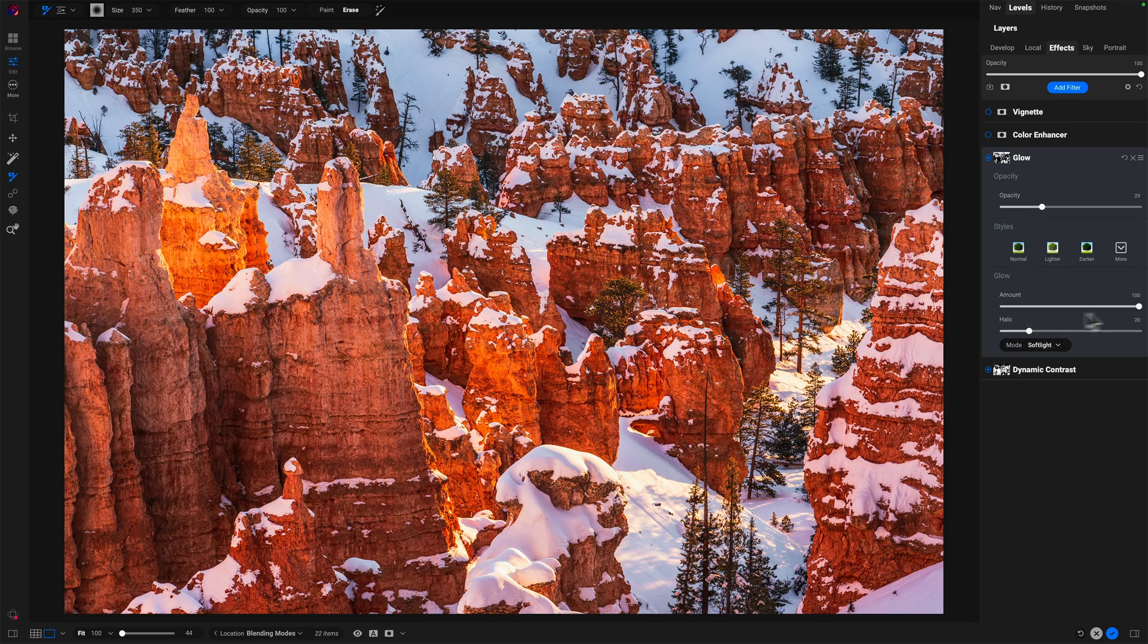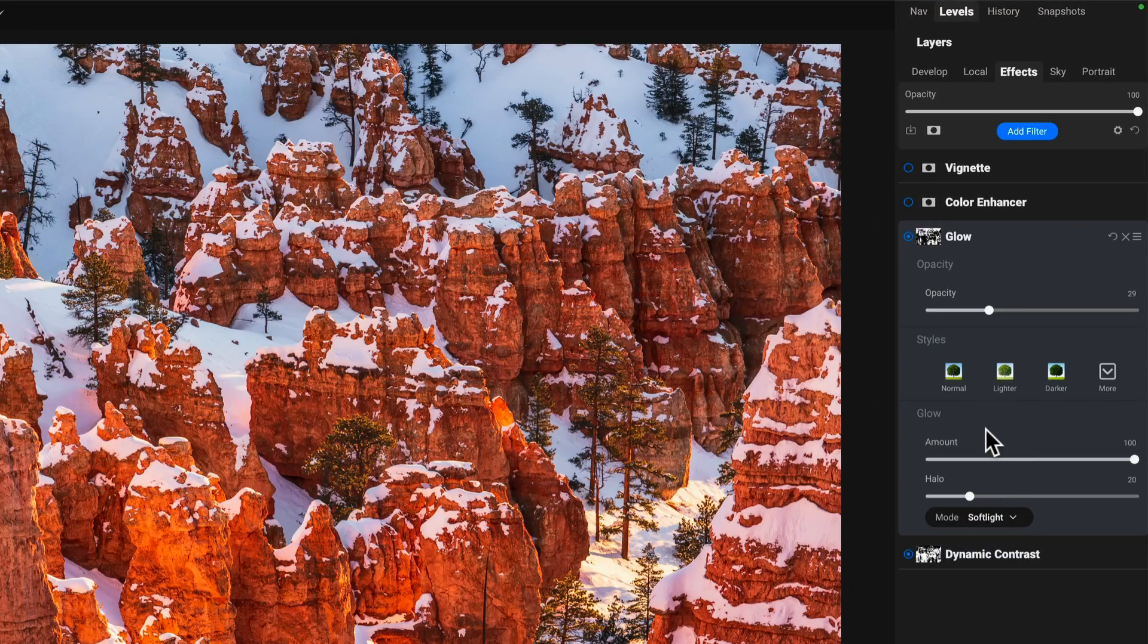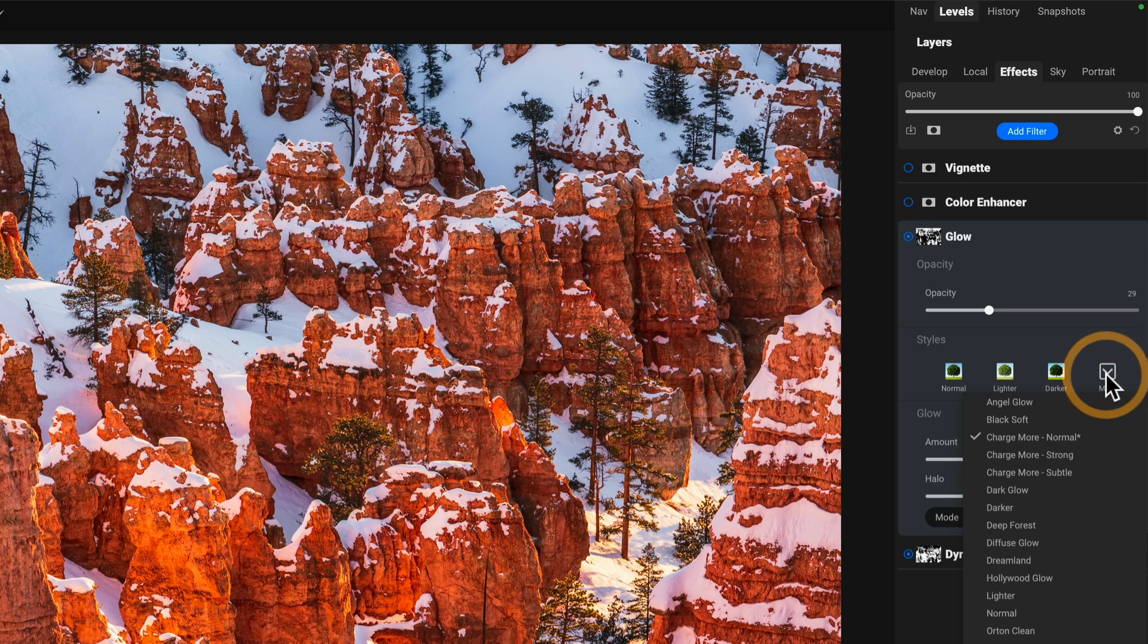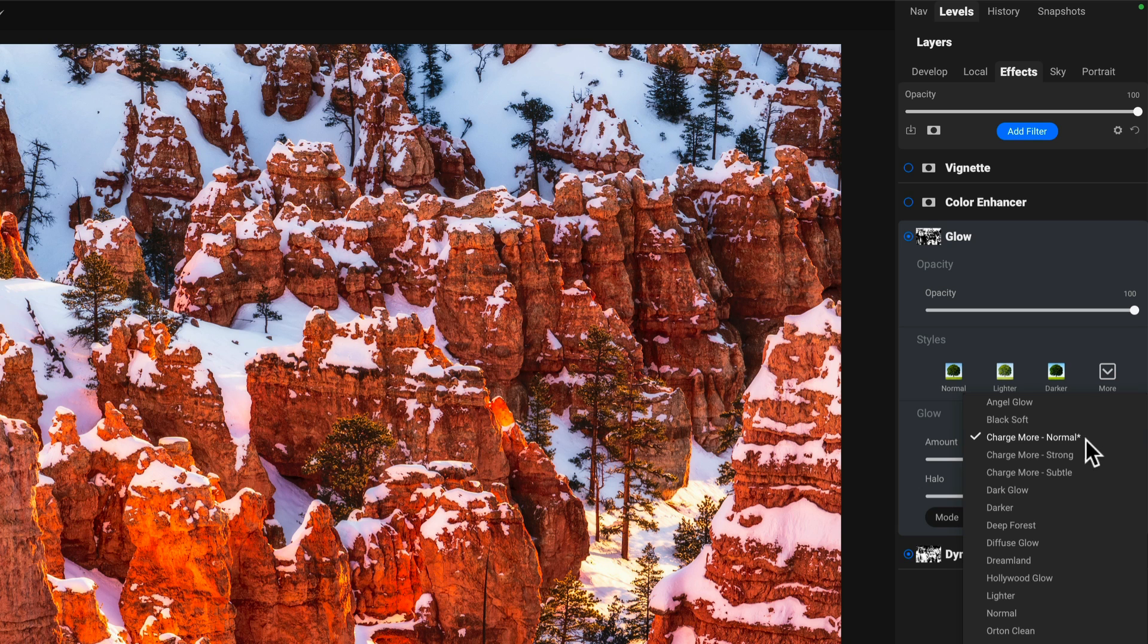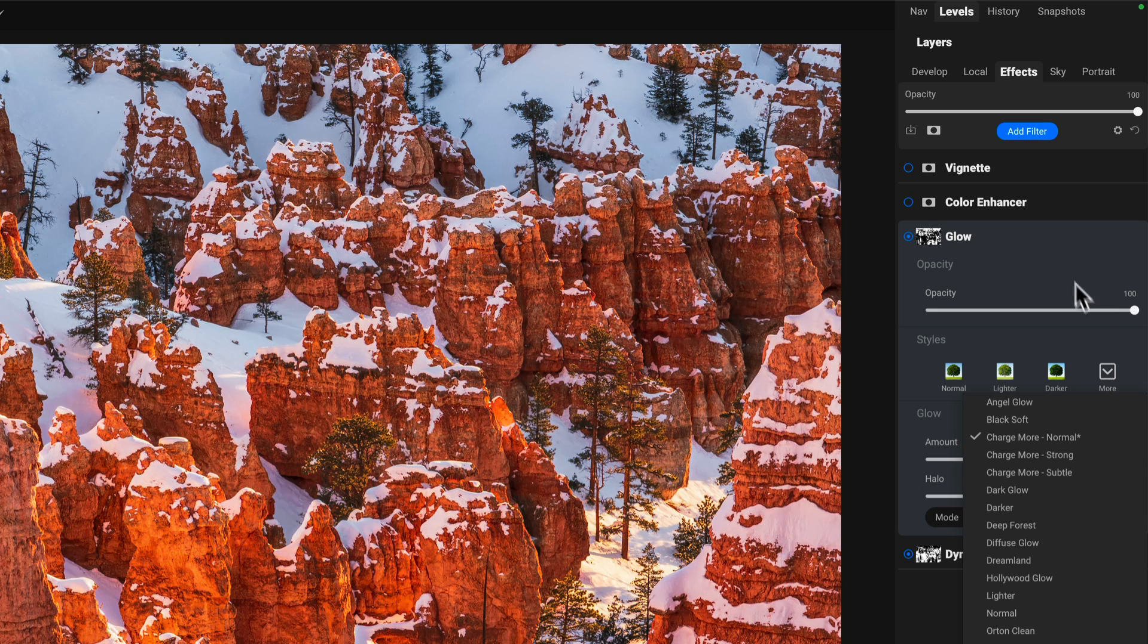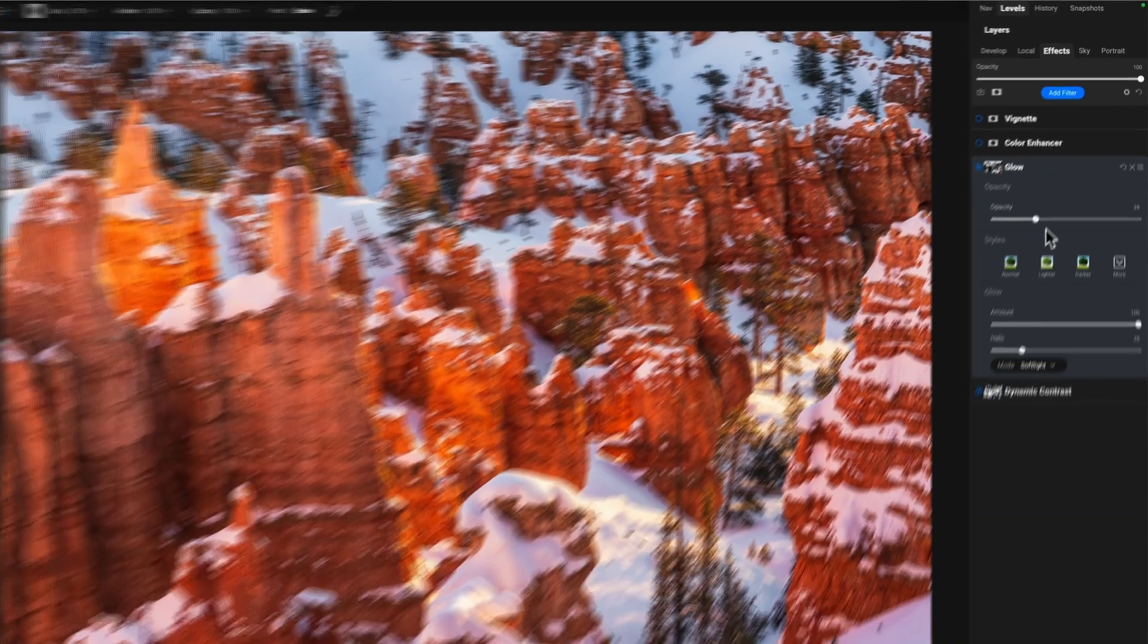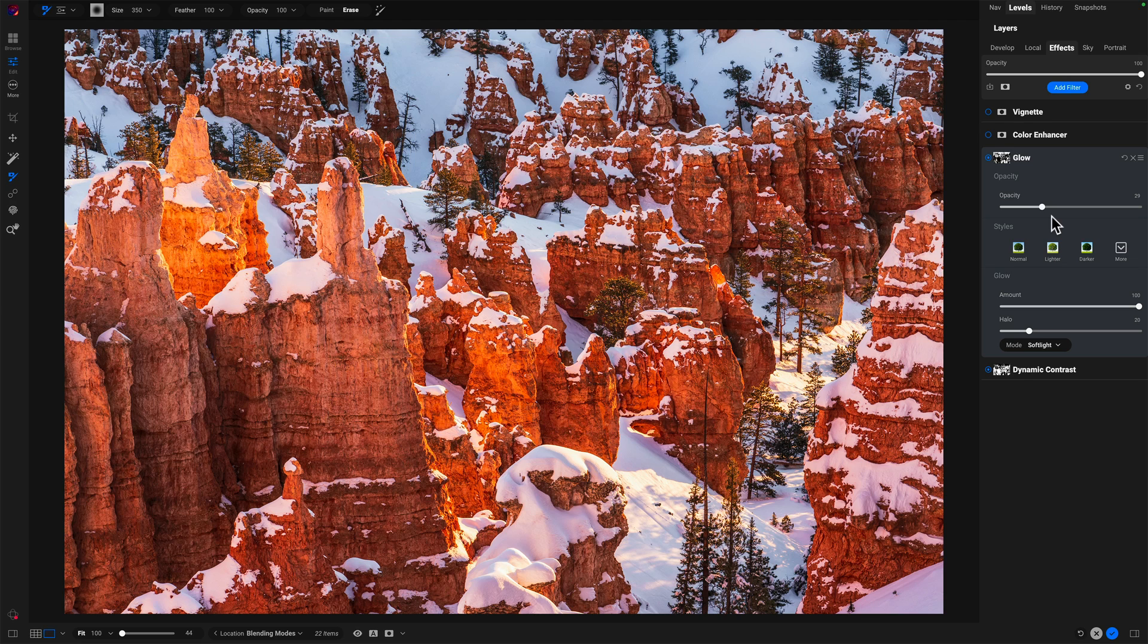The styling was just fiddling around with the different choices. I probably chose something here to begin with, charged more normal. You can see a little asterisk next to it. That's the style that I chose, but then I backed off the opacity so it wasn't so strong.